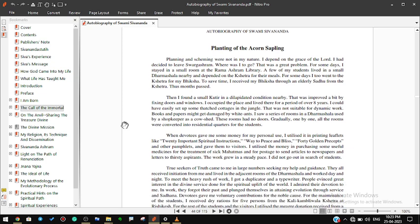Planning and scheming were not in my nature. I had to depend on the grace of the Lord. I had decided to leave Swargashram. Where was I to go? That was a great problem. For some days I stayed in a small room at the Rama Ashram library. A few of my students lived in a small dharma shala nearby and depended on the kshetra for their meals. For some days I too went to the kshetra for my bhiksha. To save time I received my bhiksha through an elderly sadhu from the kshetra. Thus months passed.